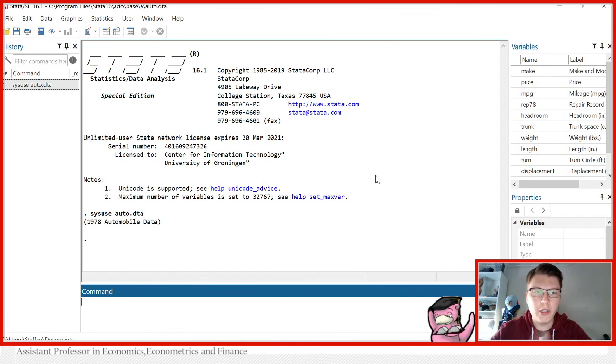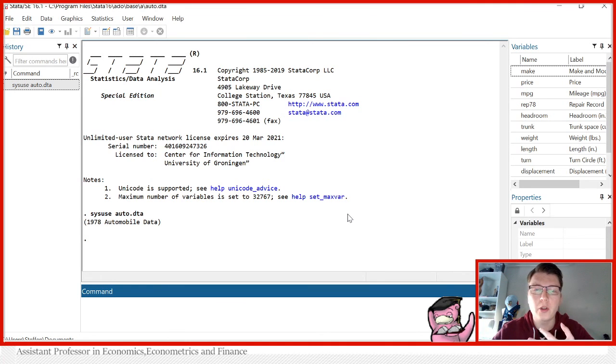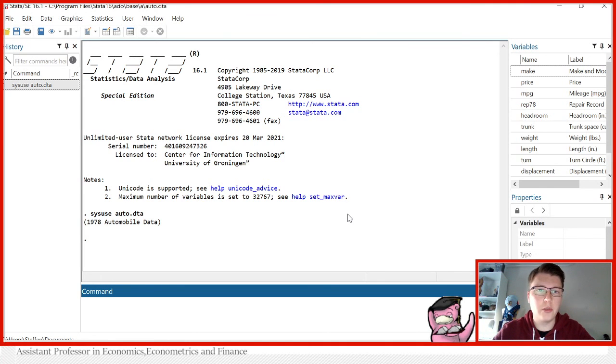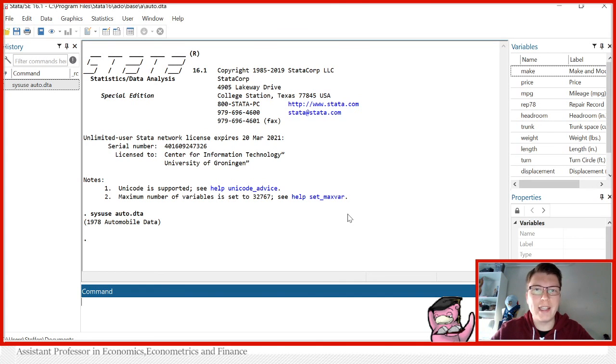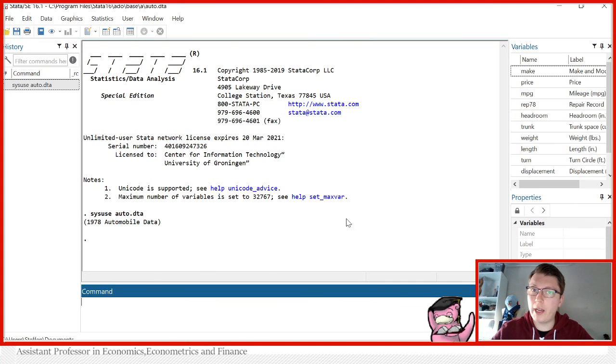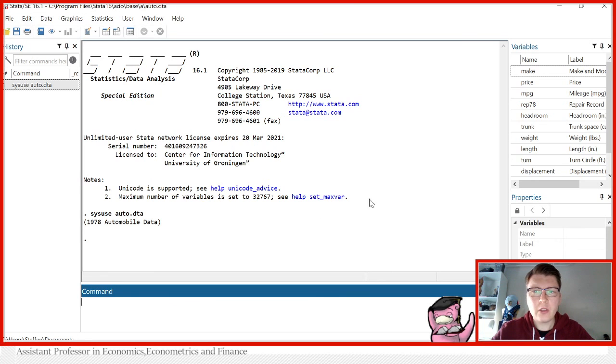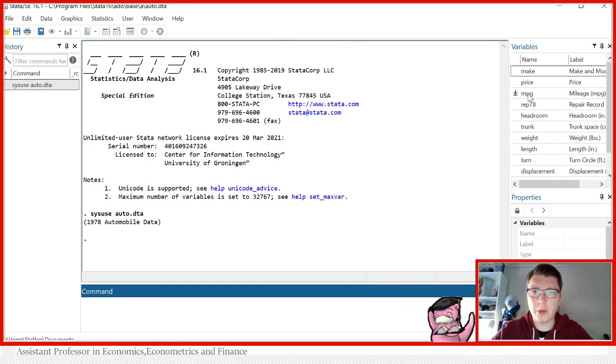We're going to start off with the simplest type of all, just what we call a simple linear regression. That is, we only include one dependent variable, one y, of course that's always the case, and we include only one independent variable or right-hand side variable or whatever you wish to call it.